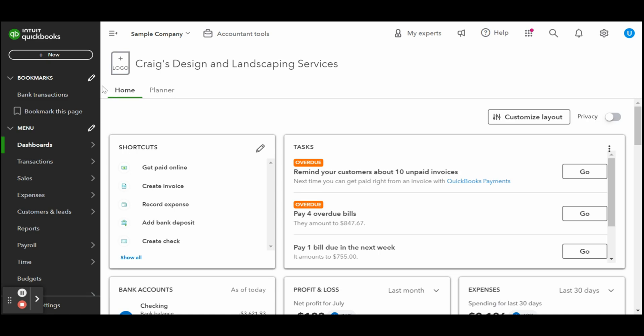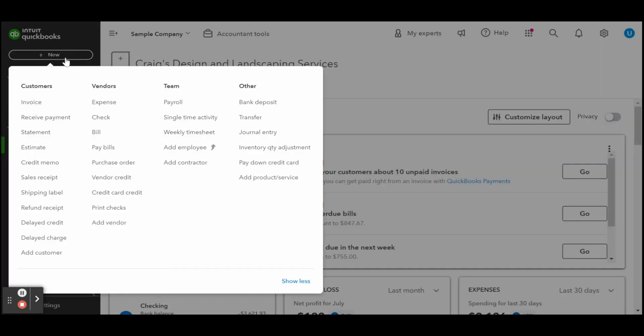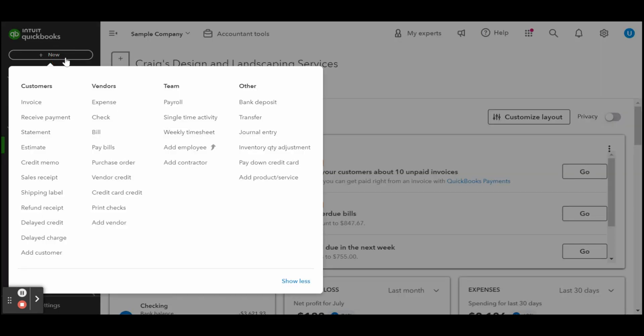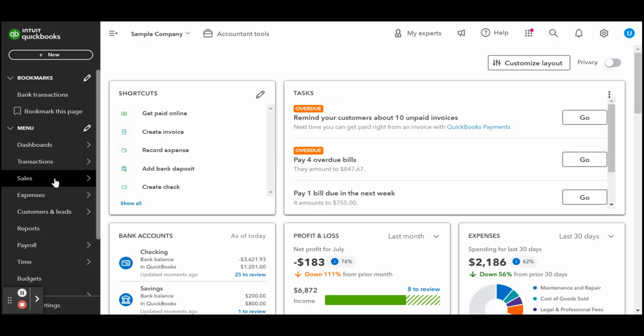To start, click on the white plus new button at the top of the left-hand side toolbar and then select sales receipt in the first column under customers.